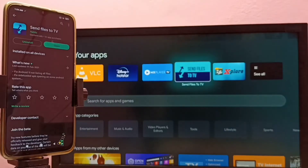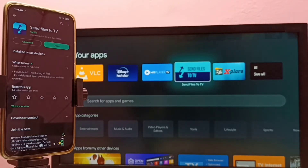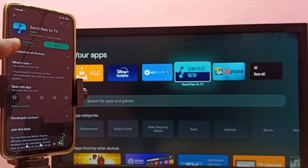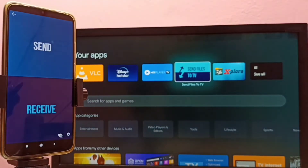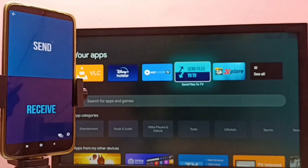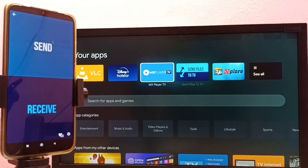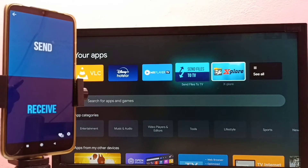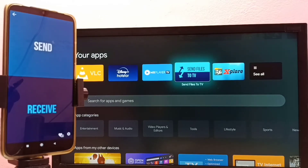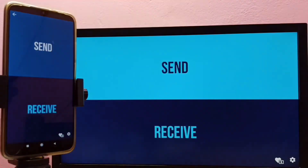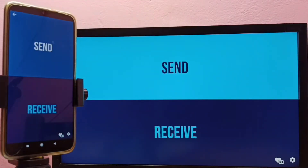After that, on both the mobile phone and TV we need to install the 'Send Files to TV' app. Here you can see I have installed that app on the mobile phone, so let me open it. I have also installed the same app on the TV — we can install it from the Google Play Store.